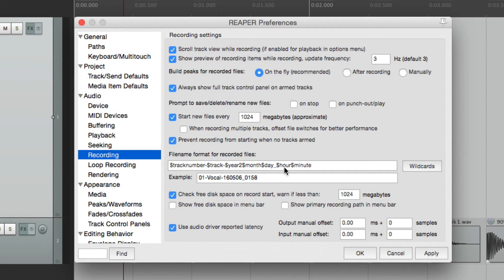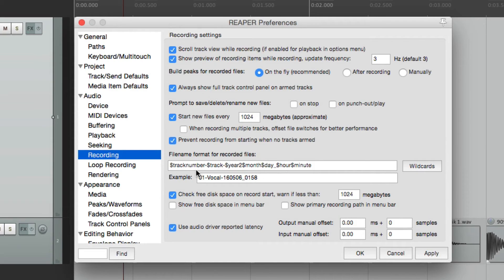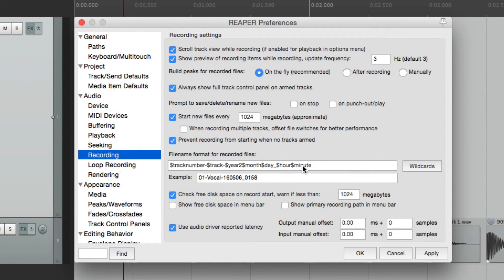Now down over here, we can change the naming of our files. This is the default, which is going to be track number, track name, the year, the month, day, hour, and minute. That's a lot of numbers.